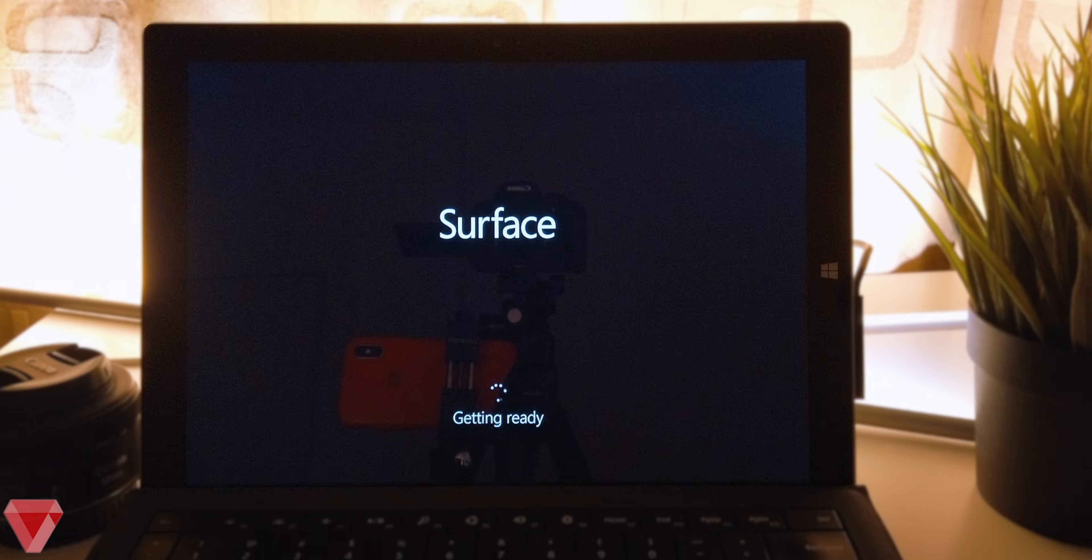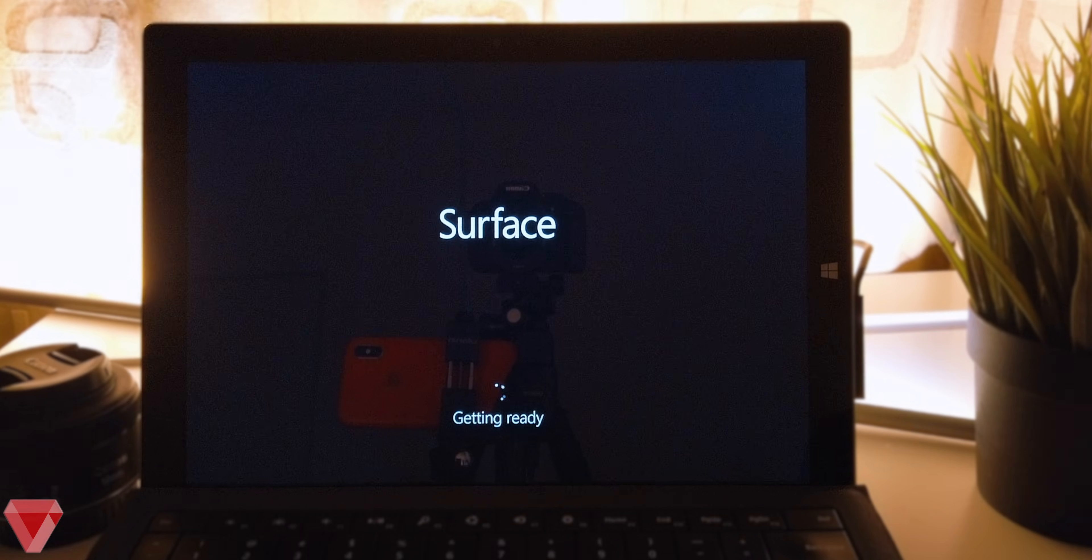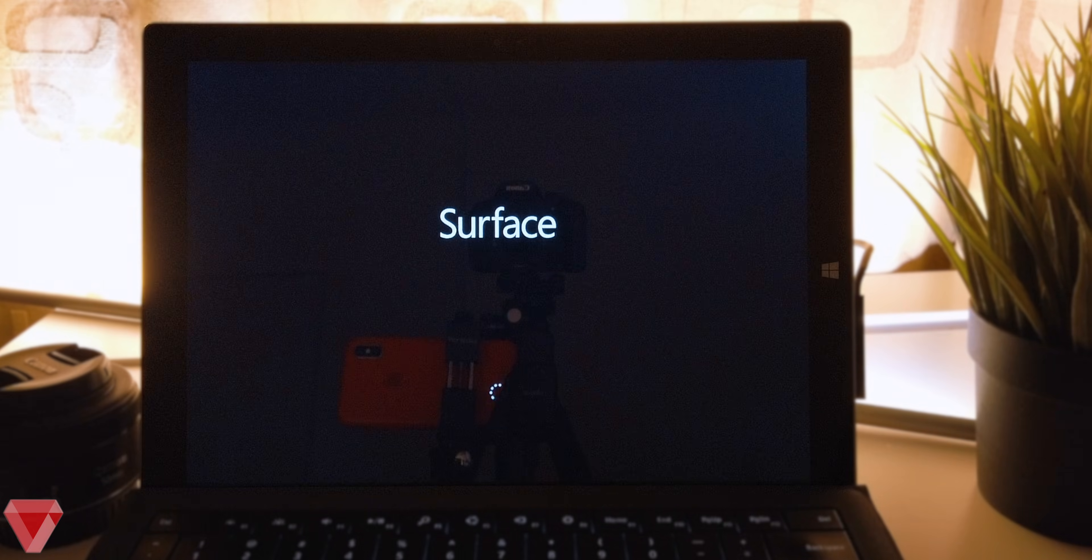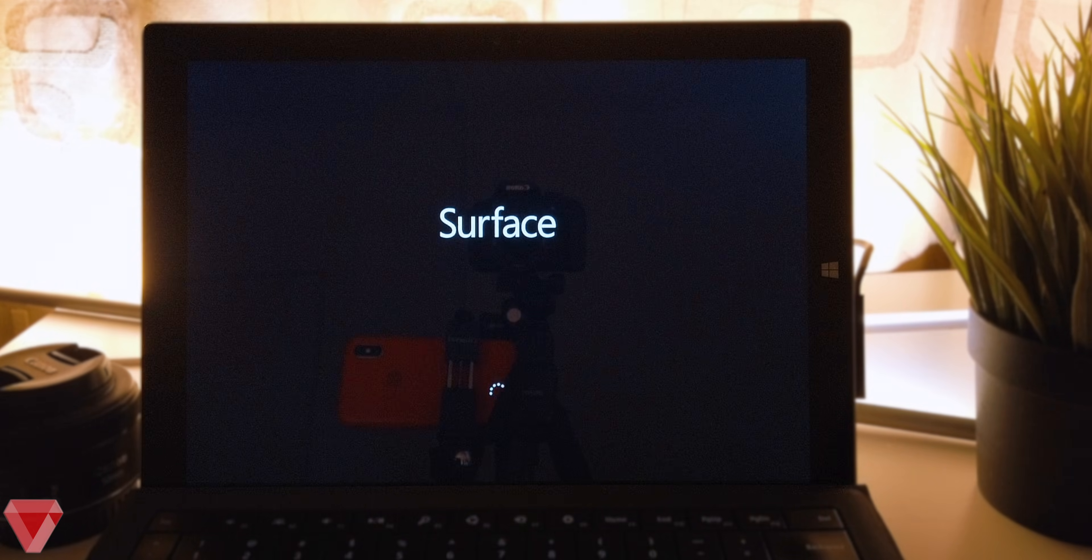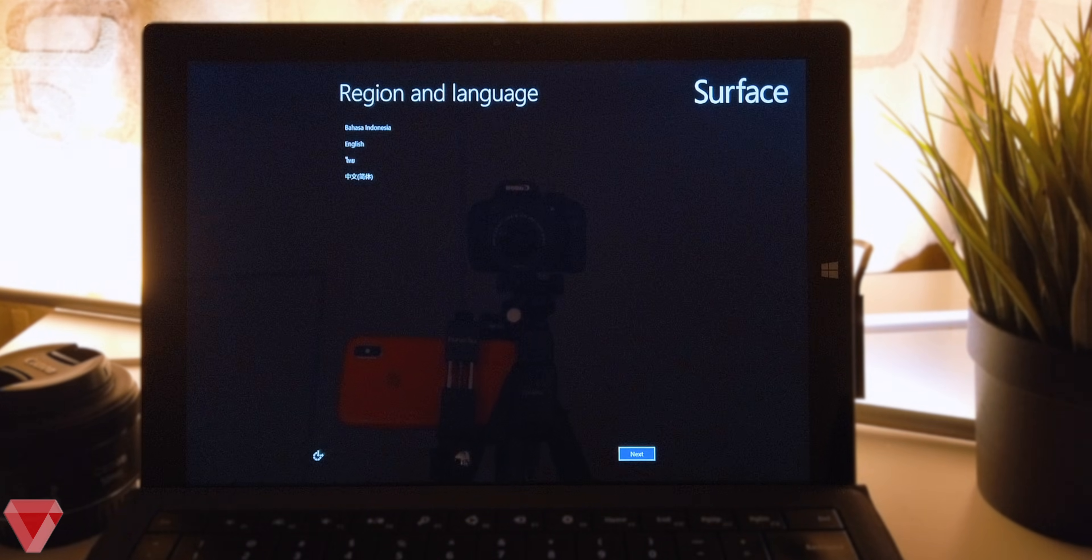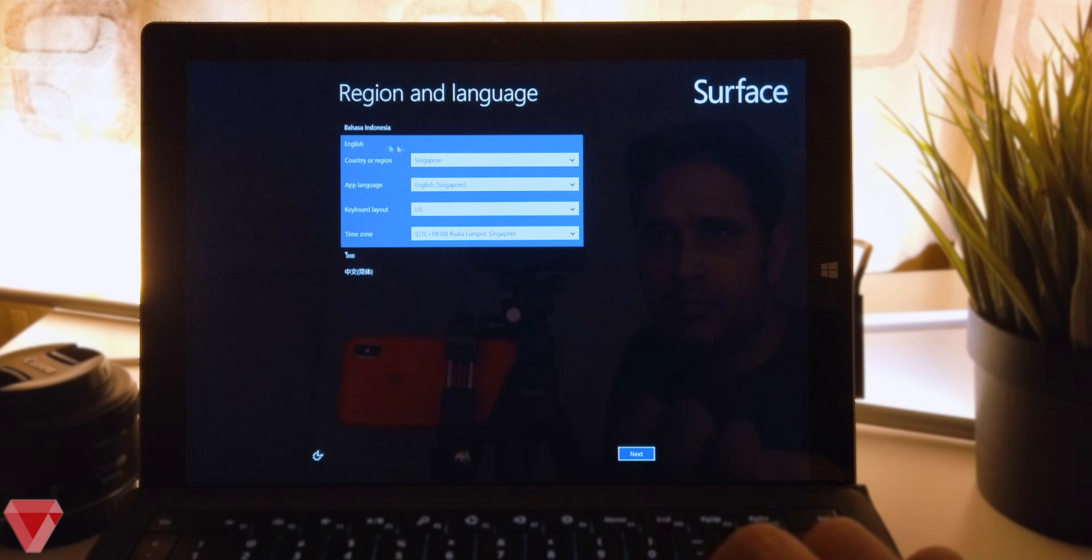Once it is 100% you will see the message on your screen getting ready. From here the remaining process is pretty straightforward.